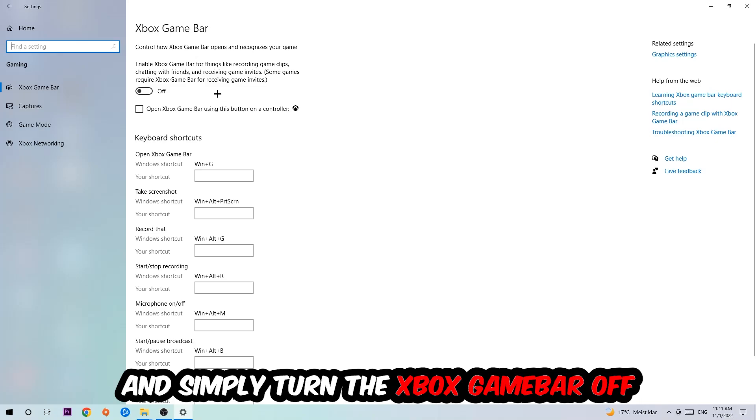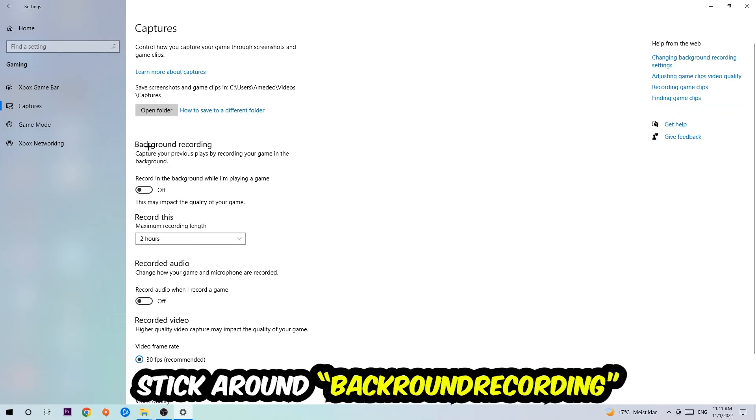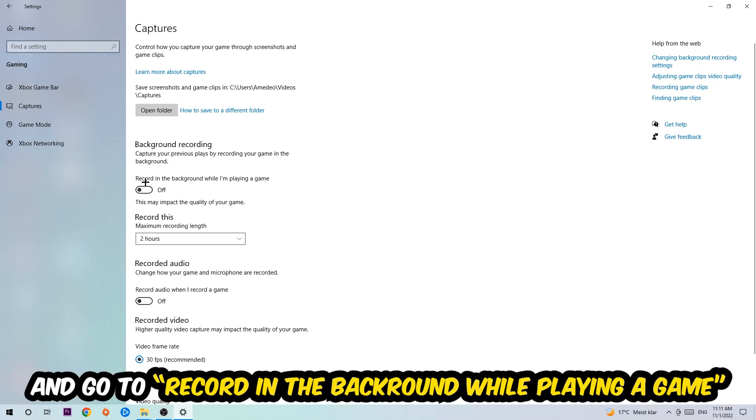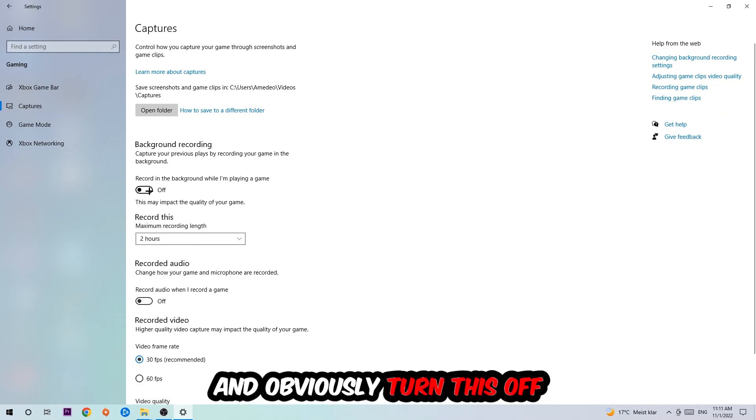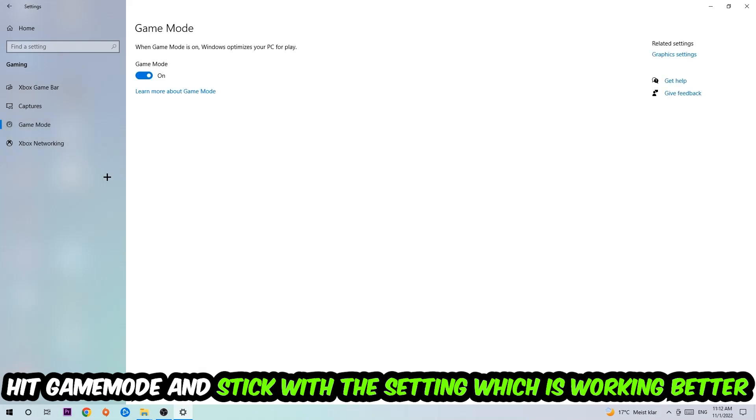Afterwards hit Captures, you're going to stick around Background Recording, go to 'Record in the background while I'm playing a game' and turn this off. Afterwards hit Game Mode and I can't really tell you to turn this off or on, you need to check it for yourself and simply stick with the setting which is working better.